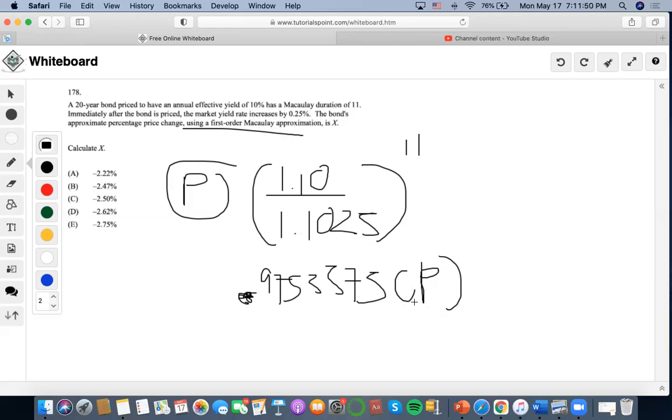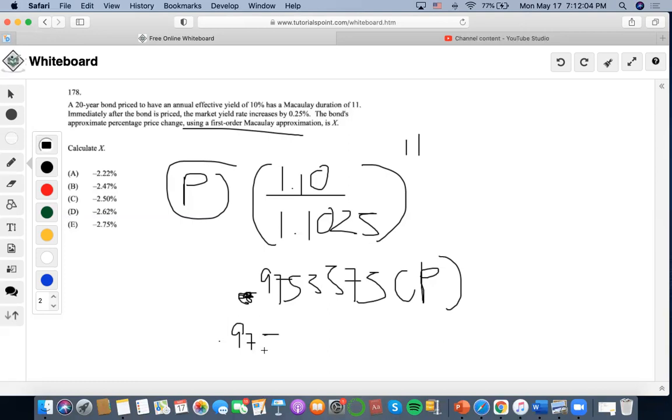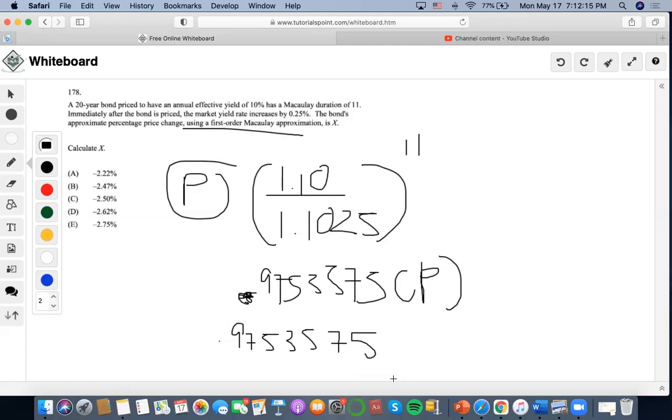Now we want to find out the approximate percentage price change from the original P to the other P. So what we could do is take this amount, 0.9753575P, and this could be represented as P, minus the original P.